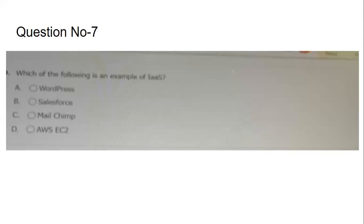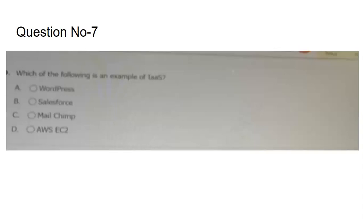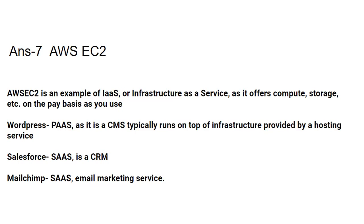The next question: which of the following is an example of IaaS — Infrastructure as a Service? In cloud computing there are three types of service offerings: Infrastructure as a Service, Platform as a Service, and Software as a Service. WordPress is a CMS — a platform — not infrastructure, so you cannot host your website directly there; you need a separate hosting service. The answer is AWS EC2.